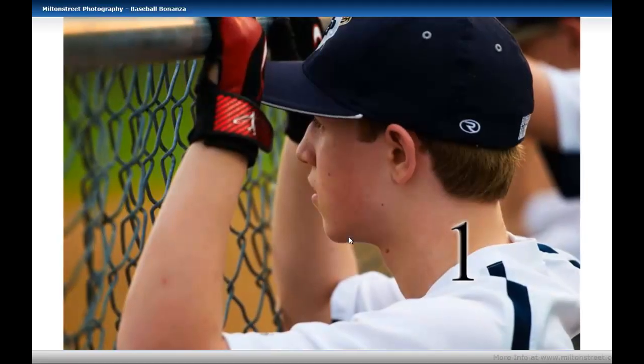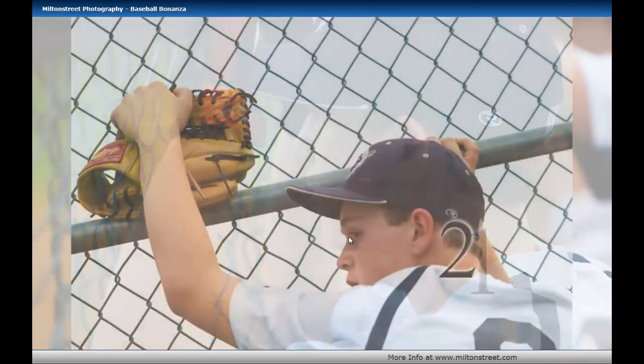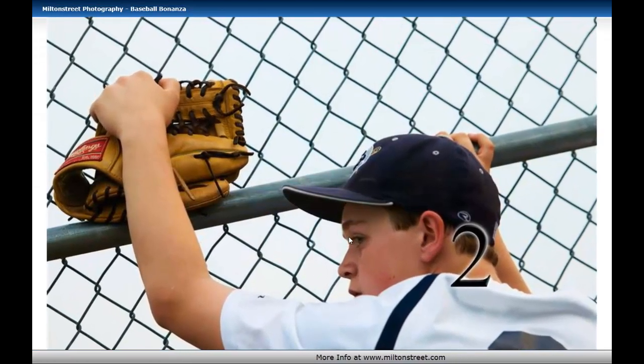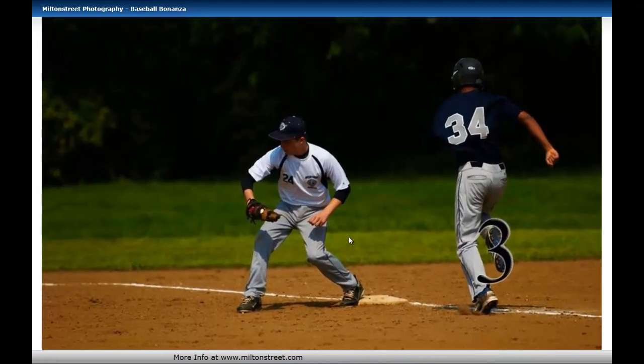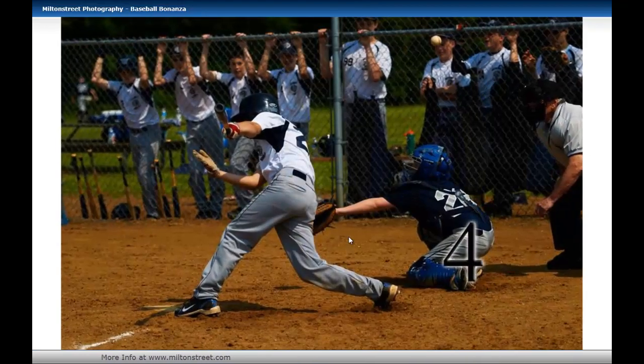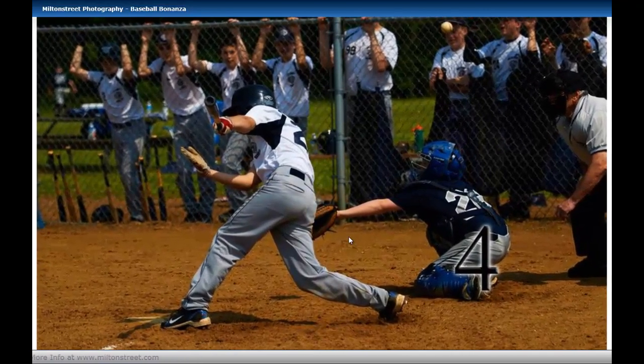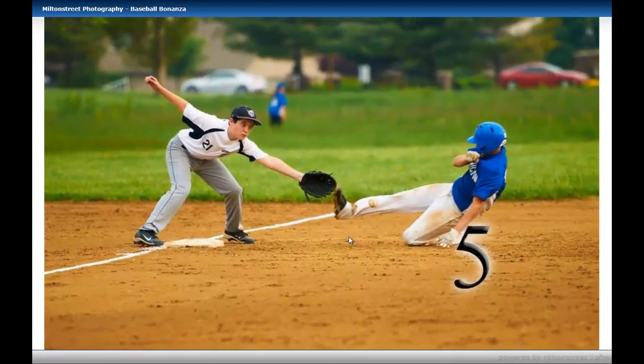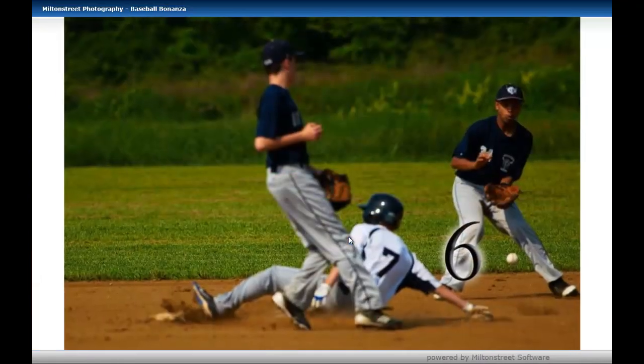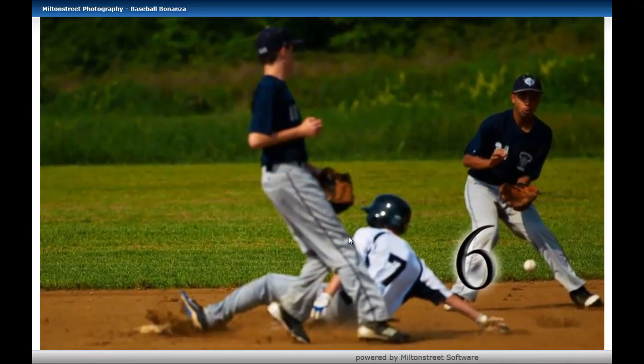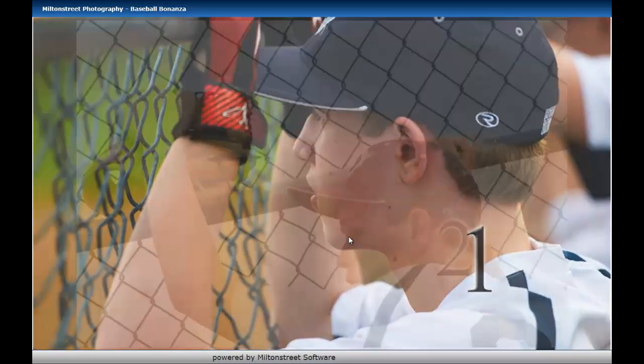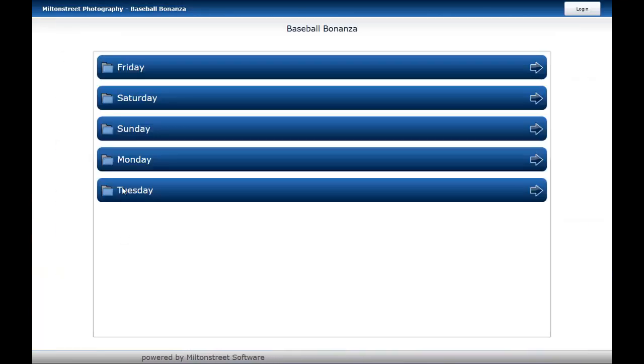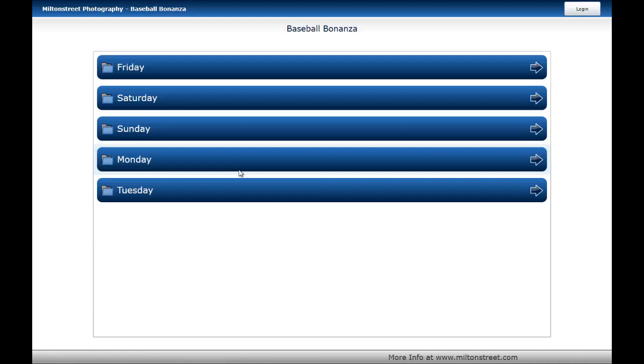You notice here how the slideshow now has come up and they're running in order. 1, 2, once we get to 6, it will simply recycle and start at 1. There we go. We've recycled and we'll just keep going until someone interacts with the KVS and people can start viewing images. That's how the basic customer-driven slideshow works.